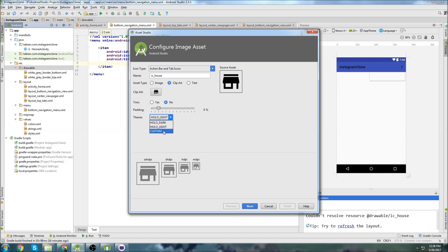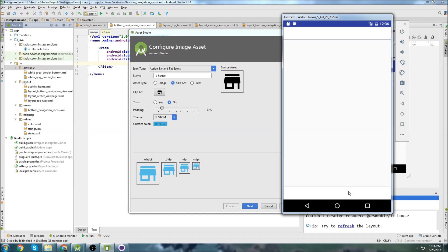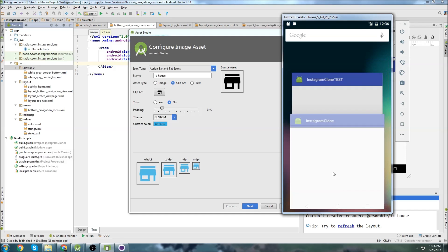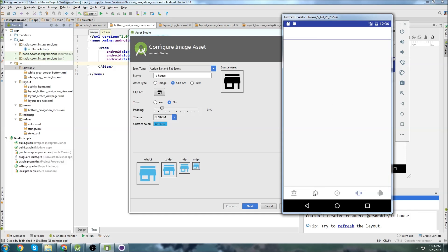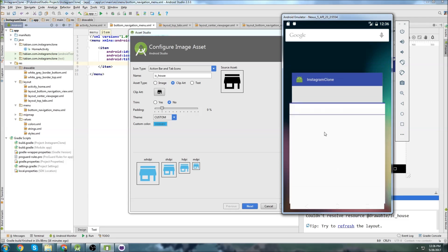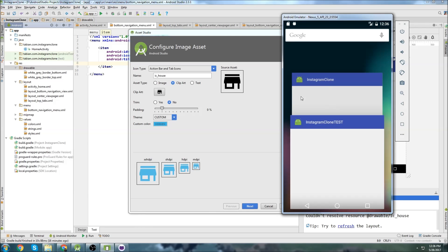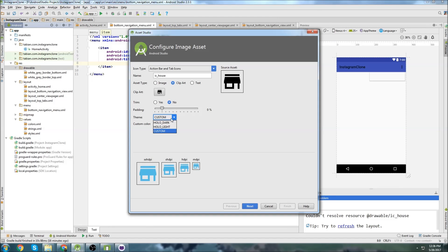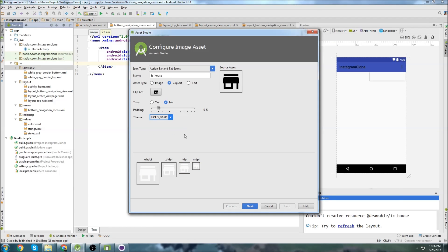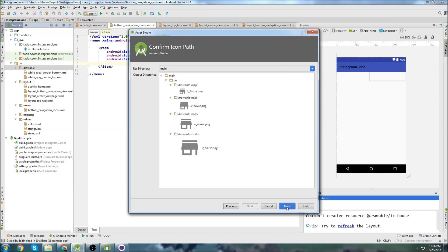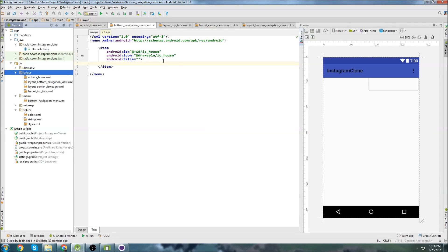Now let's go down to here, go to custom. Or actually, in Instagram, are they gray or are they black? I just want to make sure of the color. I think they're gray, so I'll leave it as gray then. So we'll go back to hollow light. And there we go, hit finish.